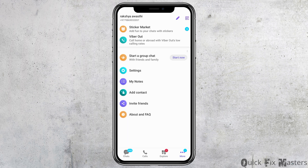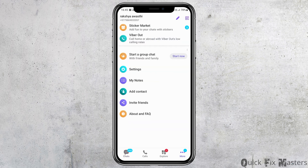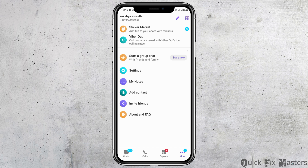After you tap on the Viber application on your mobile device, you can see an interface like this. This is the home interface of your Viber application. Now you have to go to the three dots on the very bottom right — that is the more option. After you tap on the three dots, that is the more option, you have to go to the next option, that is the option of settings.